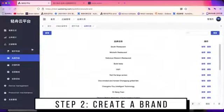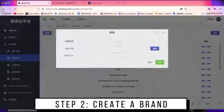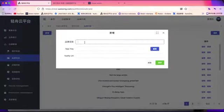Then enter the brand list to create a brand, and enter the name of the brand.